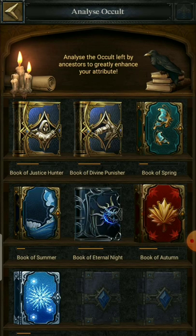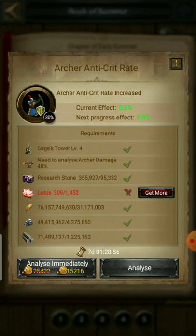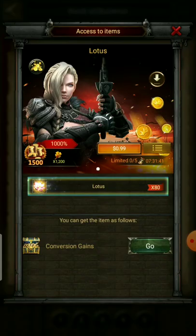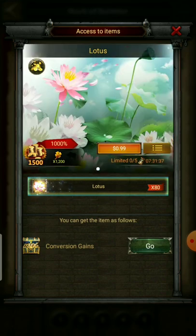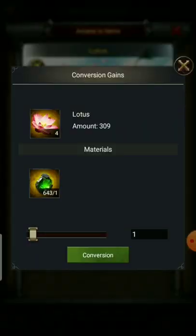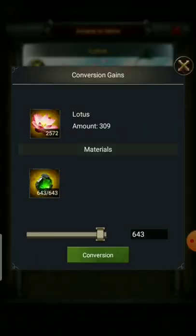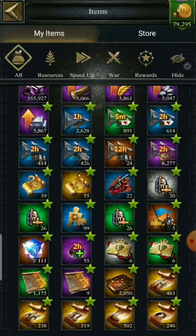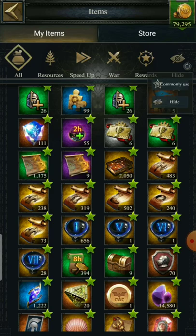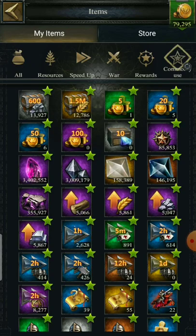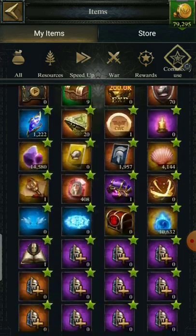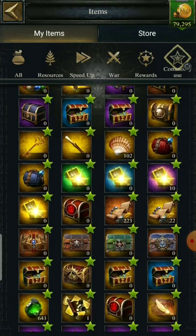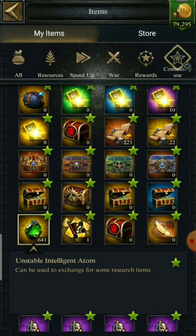When you're lacking the special material for that research, you can click on 'Get More' and a conversion window will come up. From that conversion window you can exchange the unstable atoms that you got from the sea for that special material. The unstable atom description mentions that it can be exchanged for researched items.